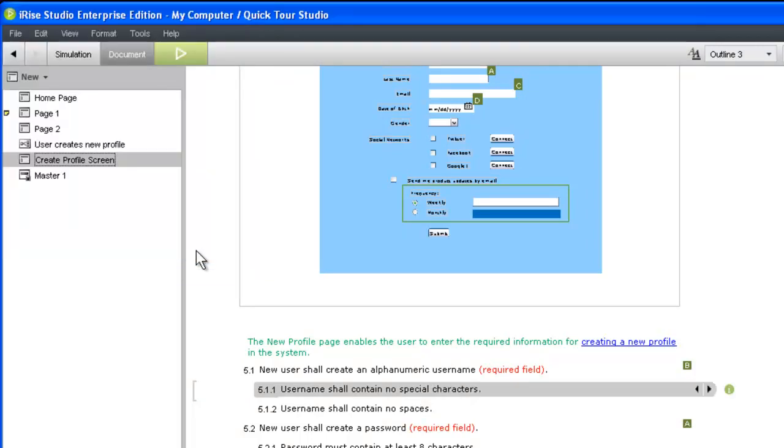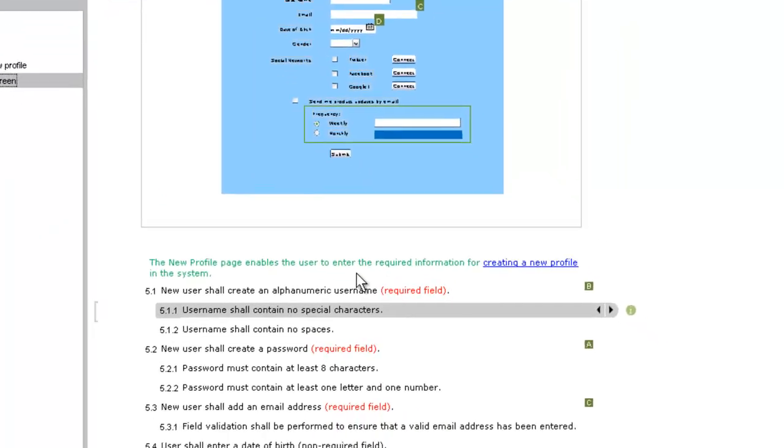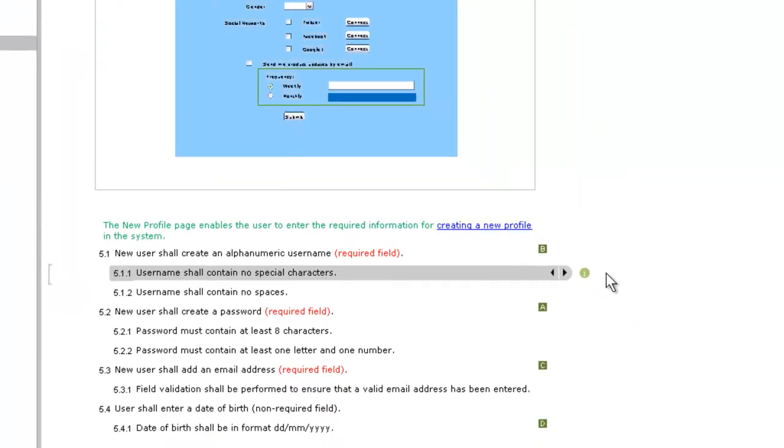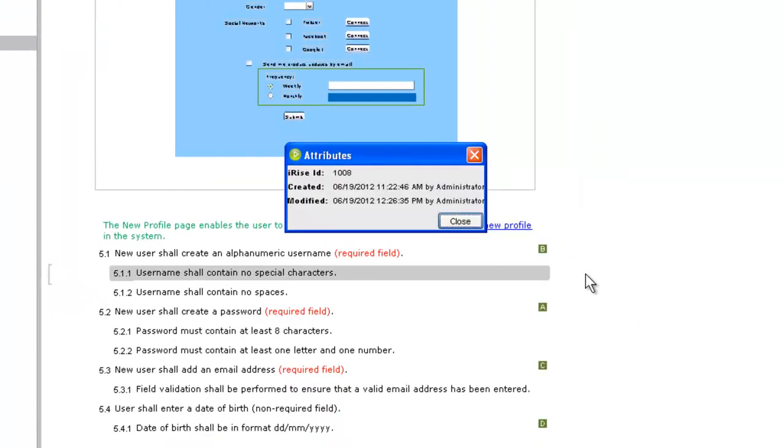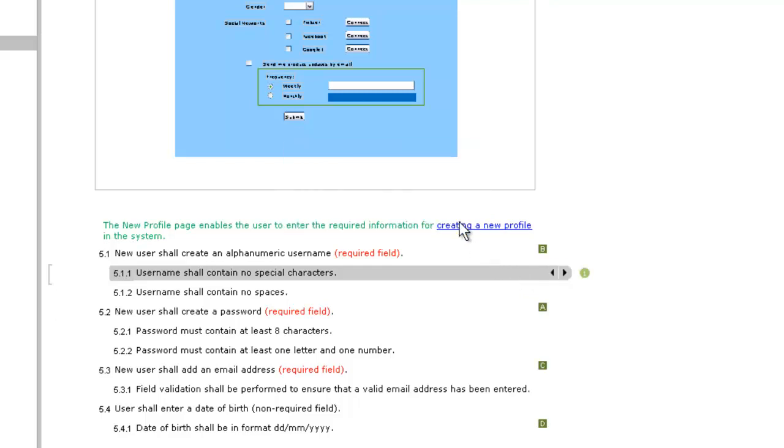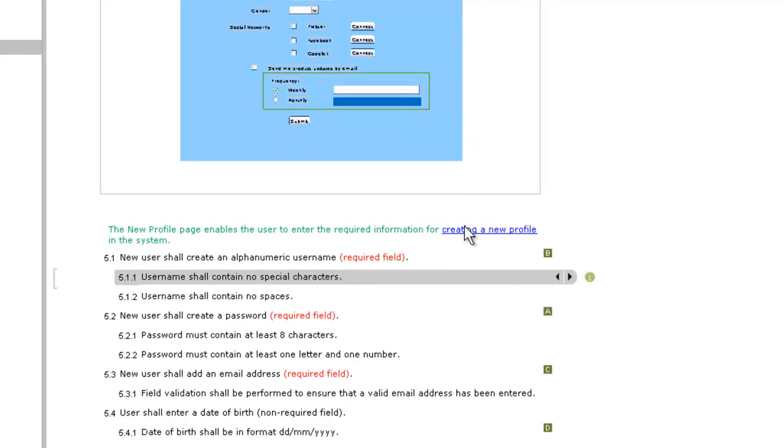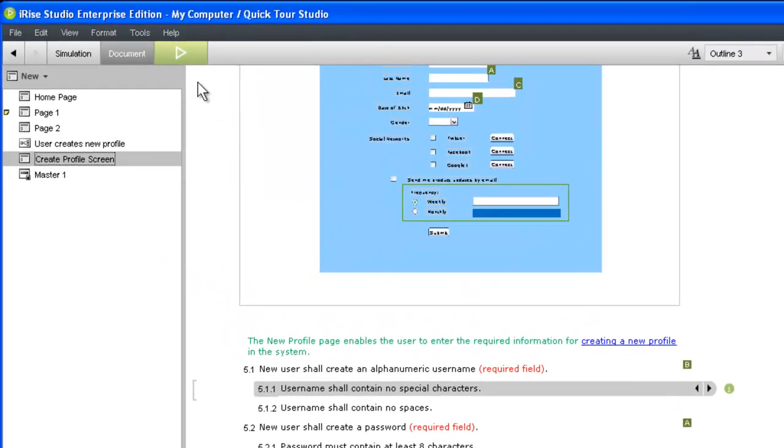If you are syncing your requirements with an external system, you can view requirement attributes by clicking the eye icon on the right edge of a selected requirement. Reviewers can also view requirement attributes in the reader.